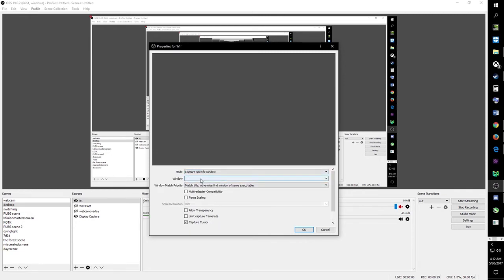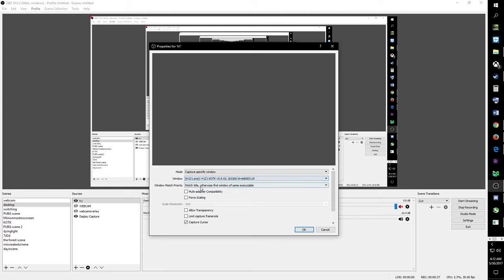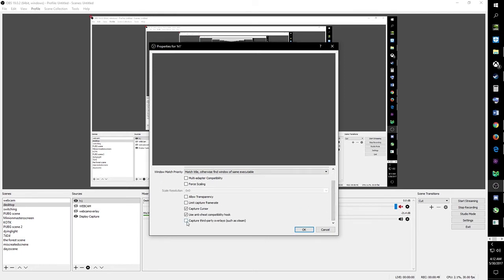King of the Kill is open. Go to capture specific window, open the window drop-down menu, and select h1z1.exe. Make sure that it says King of the Kill rather than just Survive. Make sure you allow capture of third-party overlays.